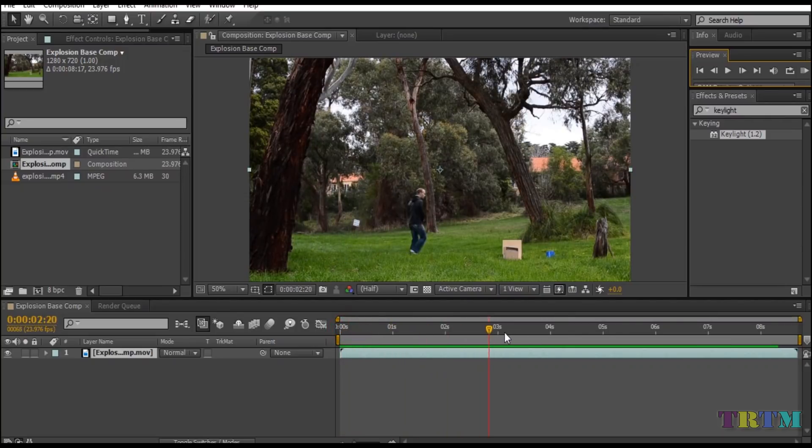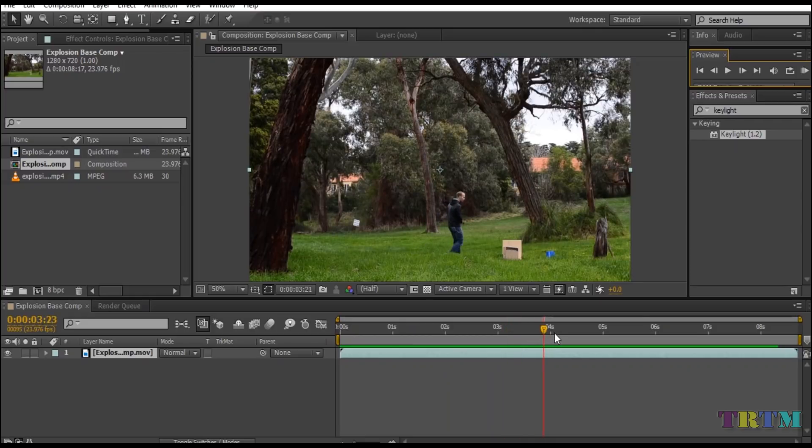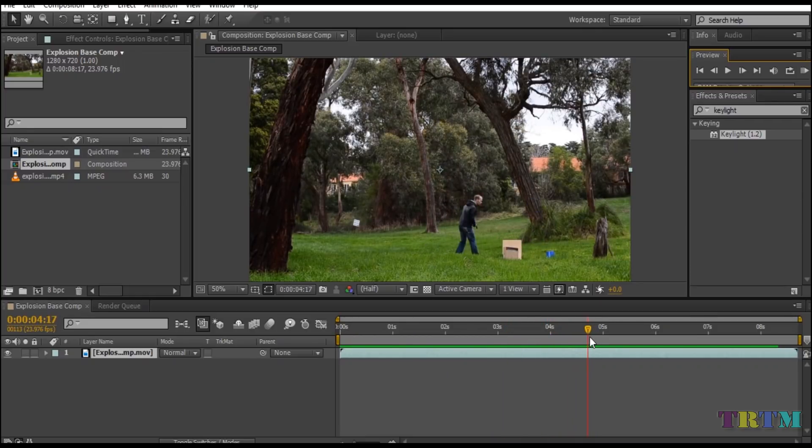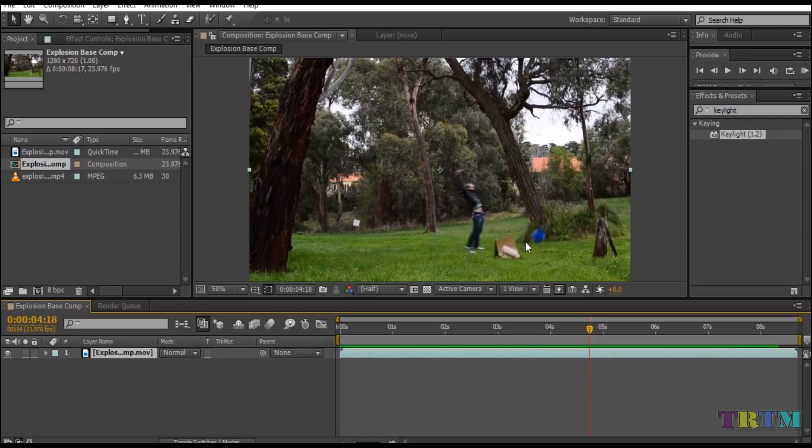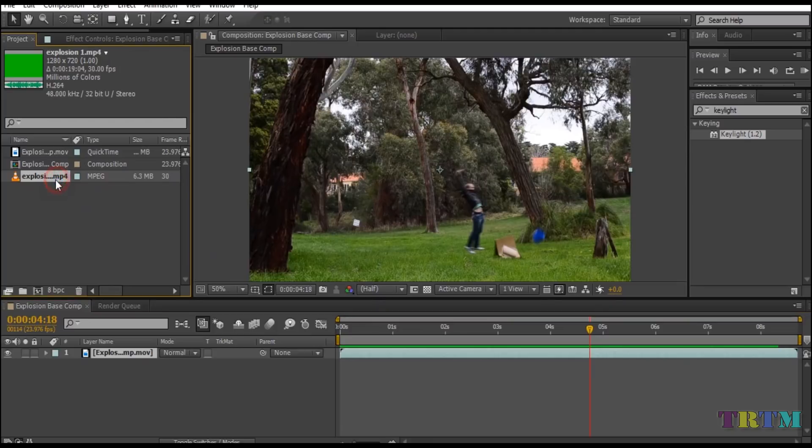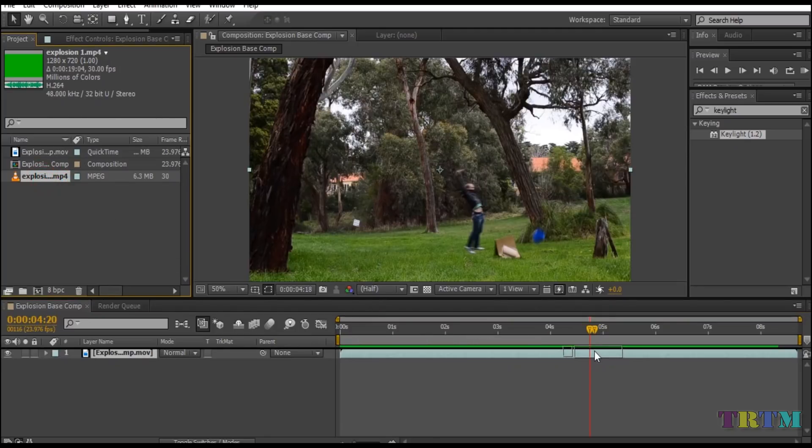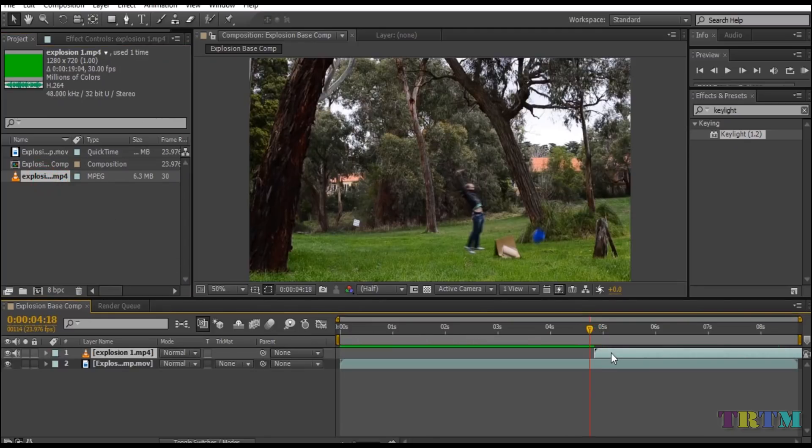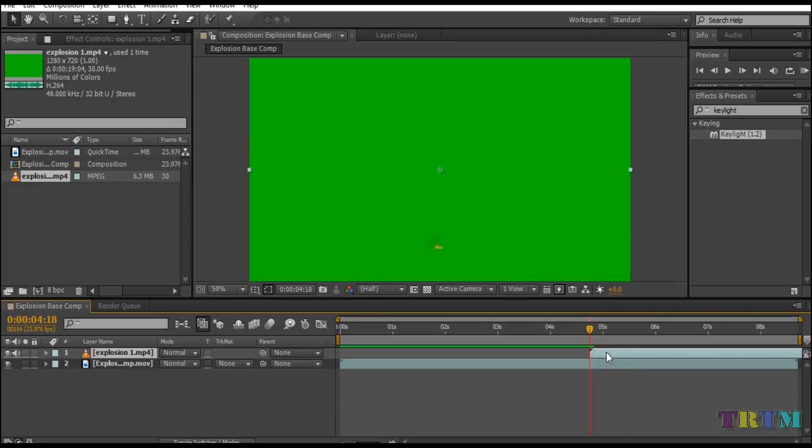To place the explosion effect, we need to find the exact place and time. In my case I want to place it here when he jumps off the surface. So now drag and drop the green screen explosion effect to your composition panel and place it exactly where the man jumps off the ground.